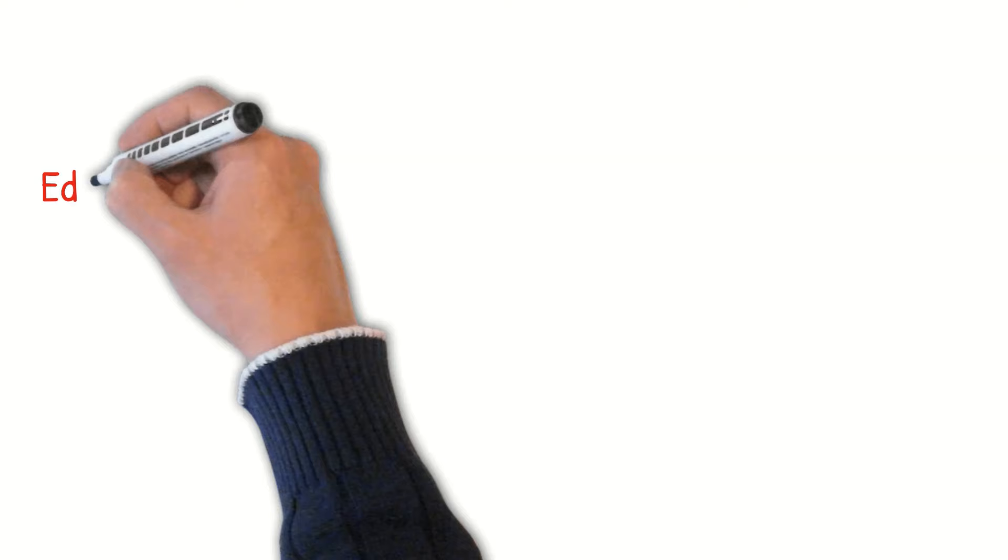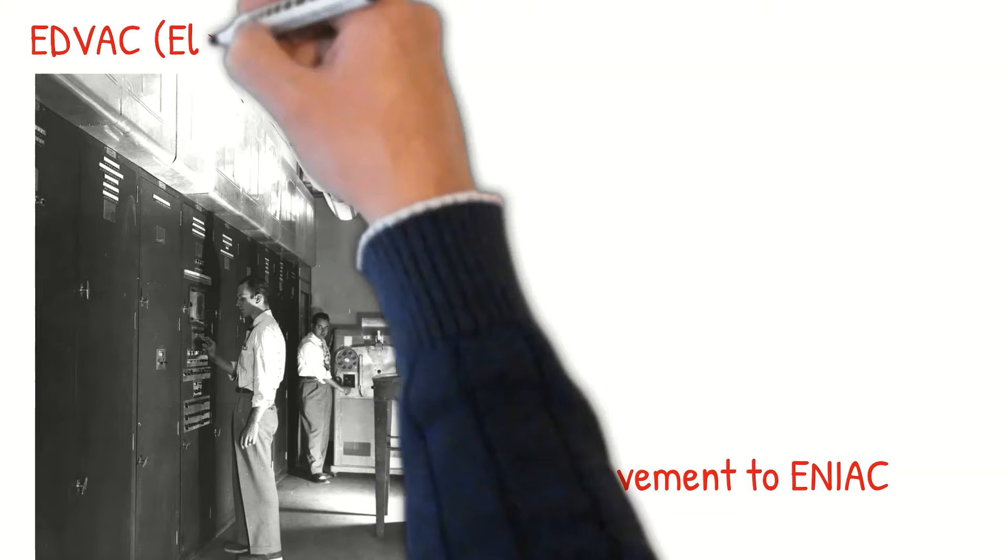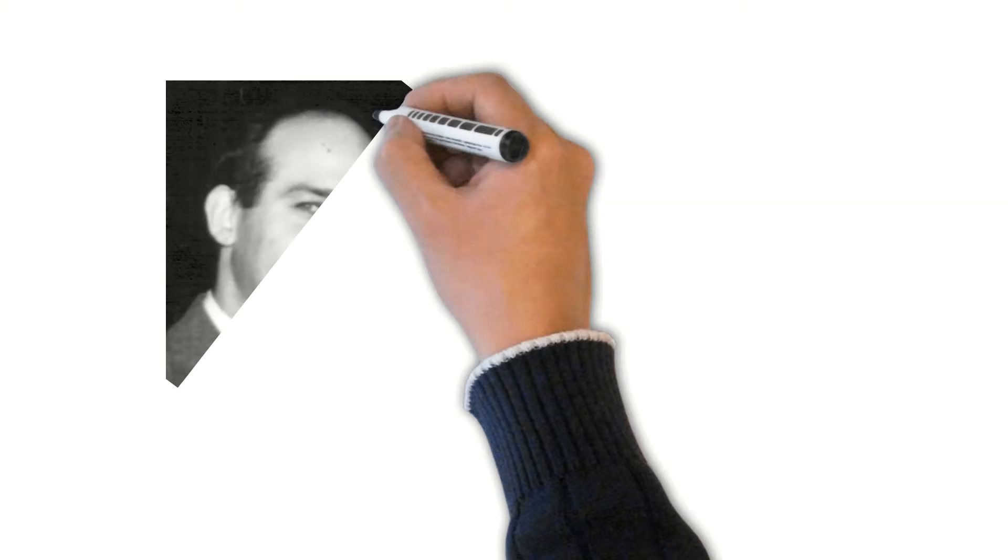The other computers considered under this generation are EDVAC, or Electronic Discrete Variable Automatic Computer, UNIVAC I, or Universal Automatic Computer I, IBM 701, and IBM 650. The EDVAC was an improvement to ENIAC with stored programs by design. This was developed by J. Presper Eckert, John Mauchly, and John von Neumann. UNIVAC I, on the other hand, was the first commercially successful computer available. It was also developed by J. Presper Eckert and John Mauchly. Overall, these computers were large and very unreliable. They would heat up and frequently shut down and could only be used for very basic computations.